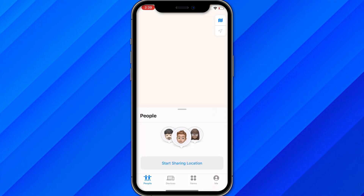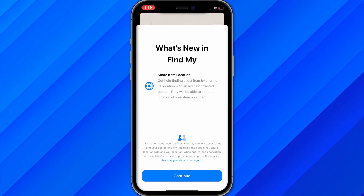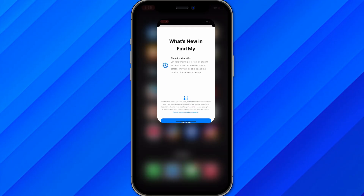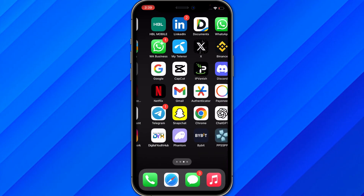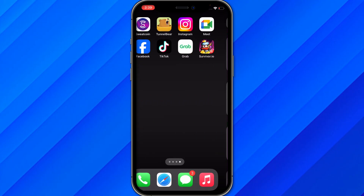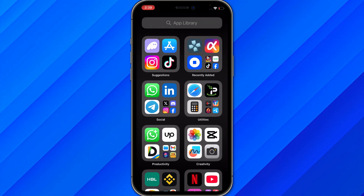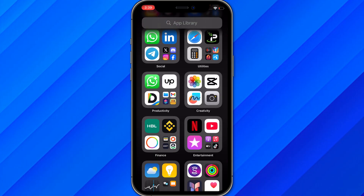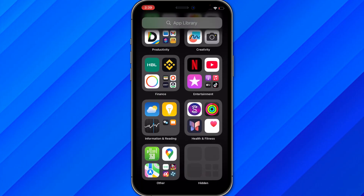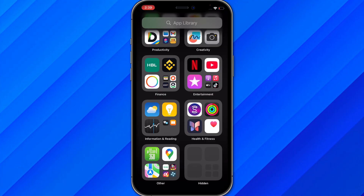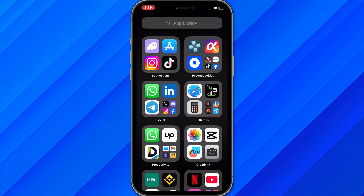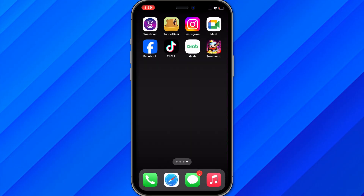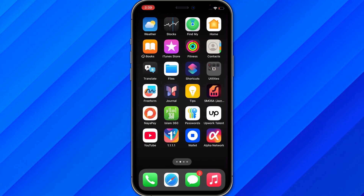If you're not able to find the app, go to the App Library by scrolling down, and from there search for the application called Find My.